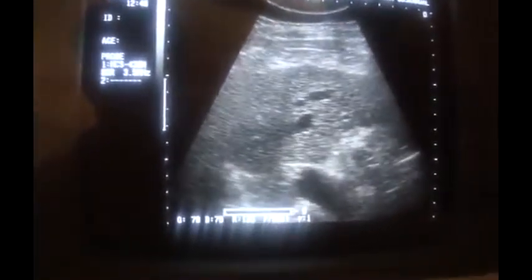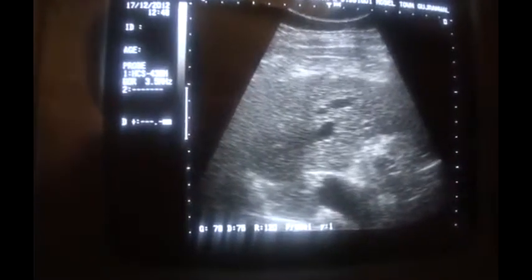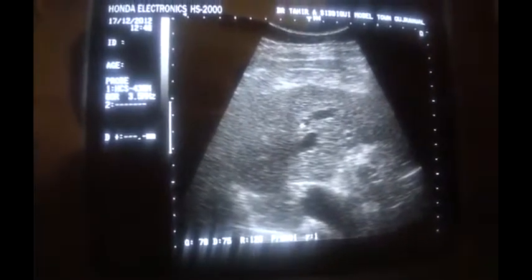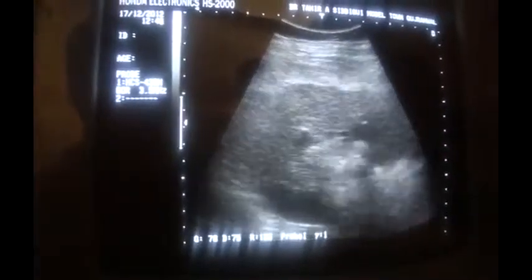This is the liver parenchyma in which you are seeing that the outer surface of the liver is irregular. There is coarseness and the vessel margins are blurred. This is the right lobe of the liver.